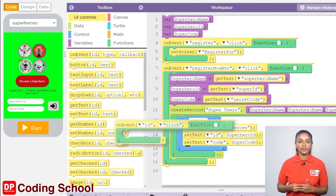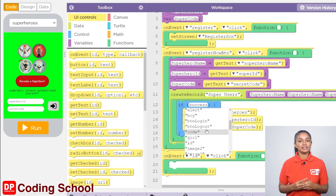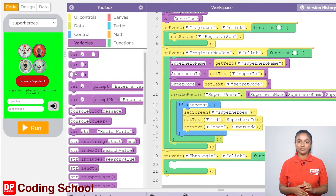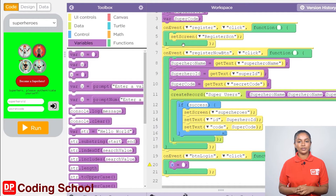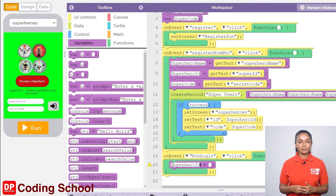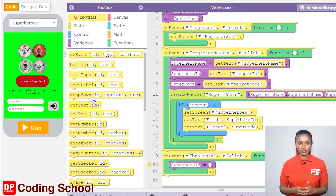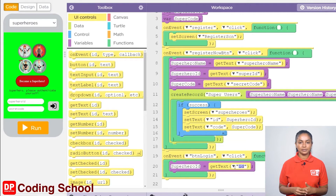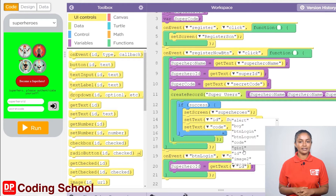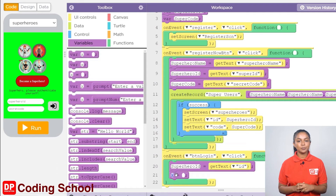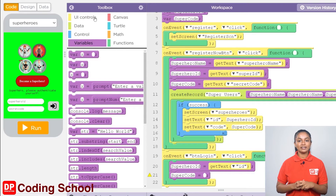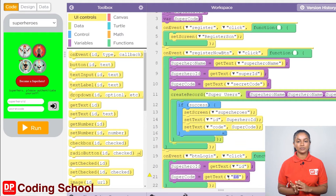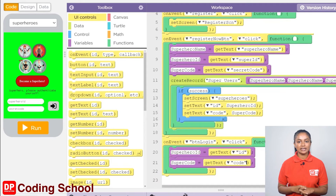I drag an on event code block here. To assign the text in the text input to the variables, I click variables and drag two x equal code blocks into the on event code block. In the first code block, the name of the variable is given as superhero ID. A get text code block in the UI controls is dragged to the right side of the equal sign. You need to give the name of the text input — I click on this arrow and select ID. The name of the next code block is changed to super code. Let's drag a get text code block under UI controls to the right side of the equal sign and select code from here.